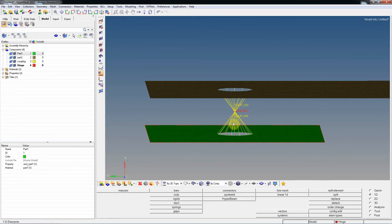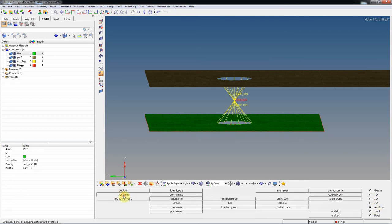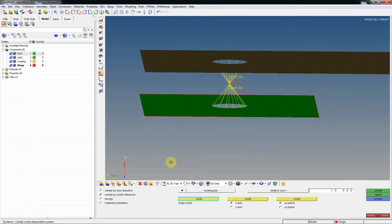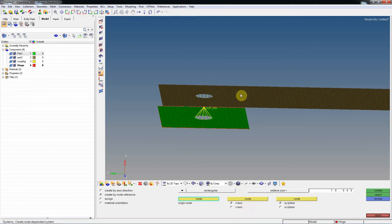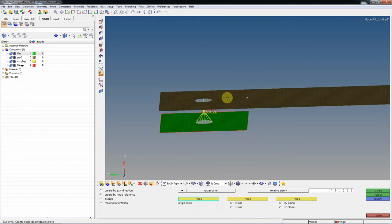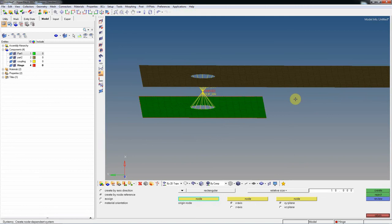For this connector you need to create a local coordinate system to orient it, because this is the axis direction along which it will rotate. Go to the Analysis page and create a system. Use the second option: 'created by node reference'. This is a rectangular coordinate system. Select the origin node, the X-axis direction node, and the third node defining the XY or XZ plane, depending on your model direction.